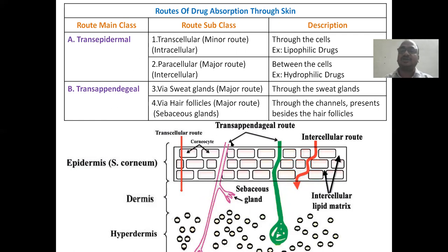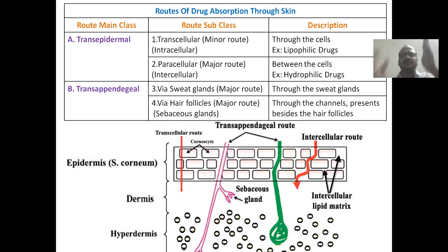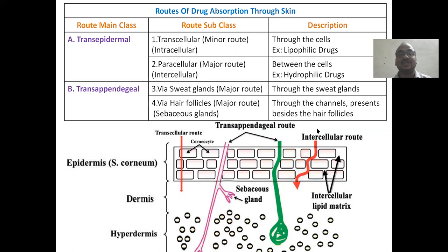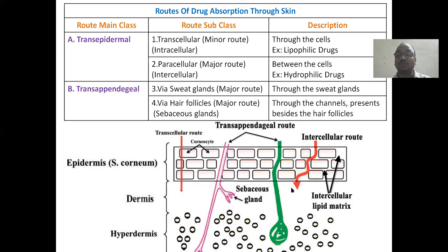Routes of drug absorption through the skin: there are mainly two routes. First is transepidermal, which has two types. Transcellular — the drug passes straight through the cells (through cell membrane, nucleus, whatever). Paracellular (also called intercellular) — between the cells. The paracellular route is the major route; most drug molecules are transported this way. Lipophilic drugs prefer transcellular transport, while hydrophilic drugs prefer paracellular transport due to the aqueous-filled spaces.